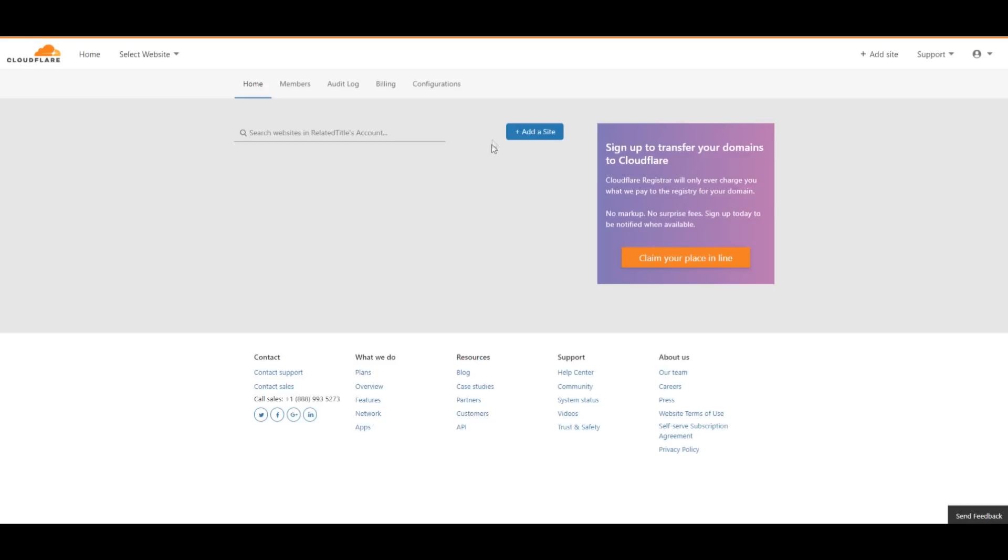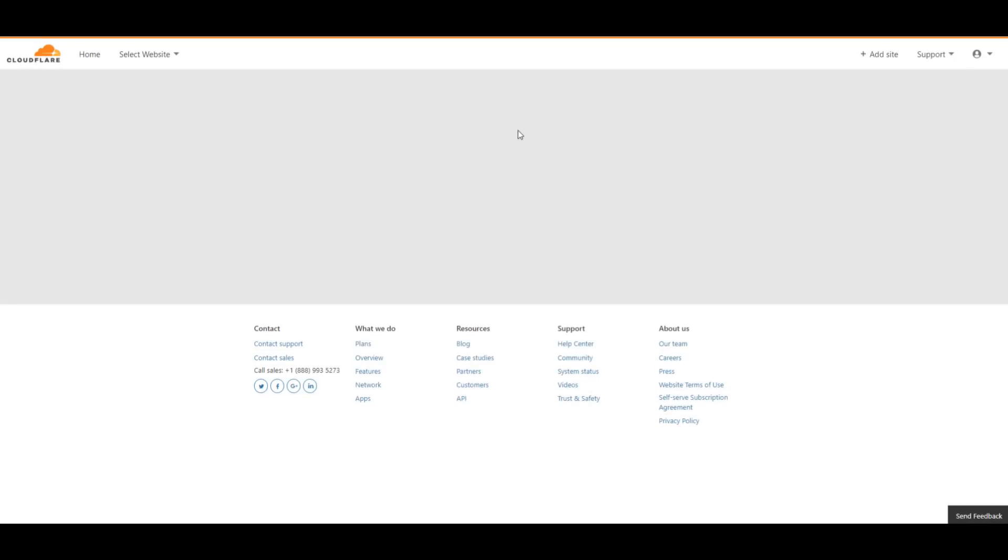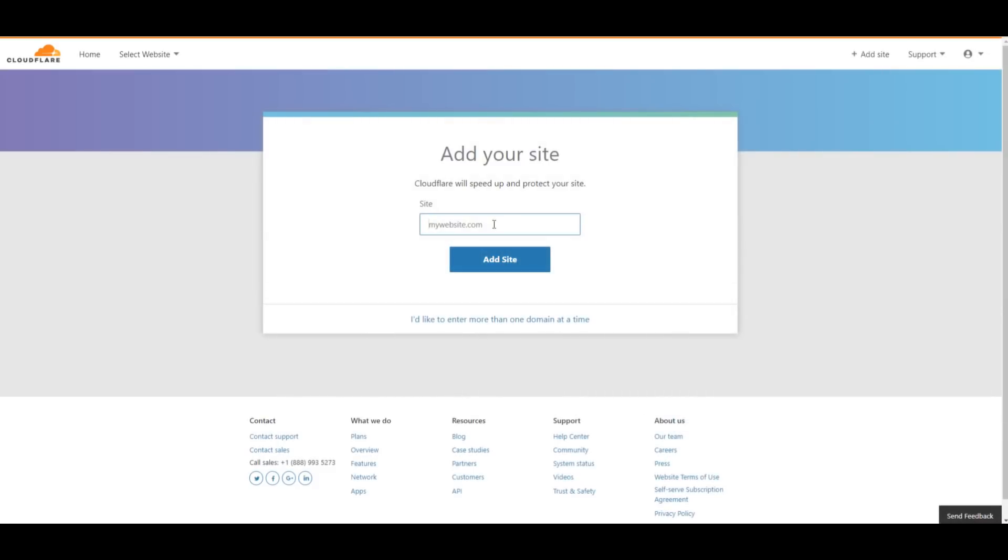Once you're done, look in the top right, where you can find a plus sign next to the text saying Add a Site. Click over there. When you head over there, type your domain in and hit Add Site.